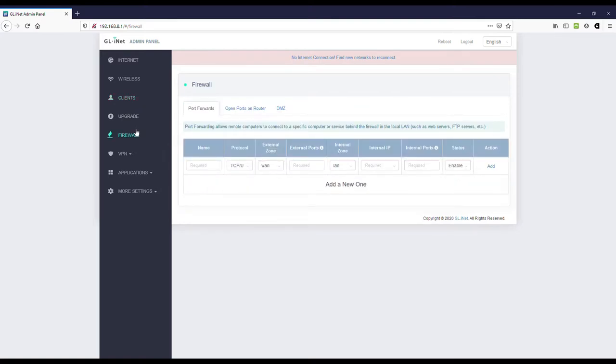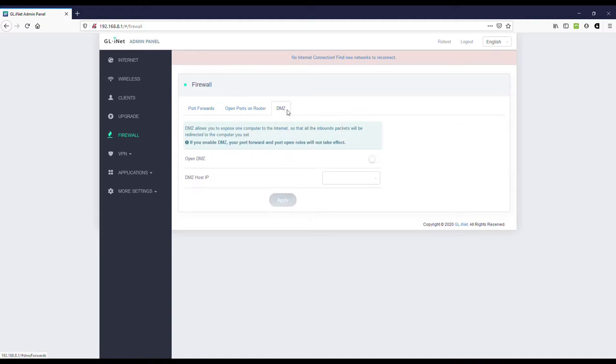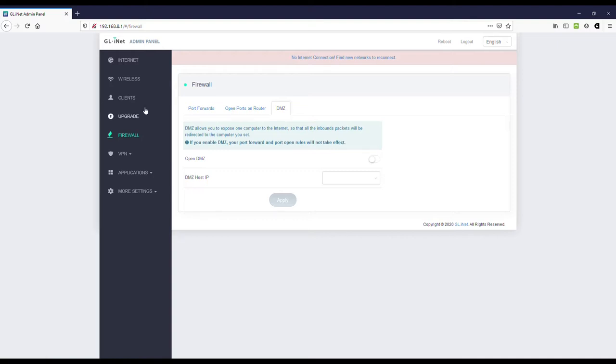Firewall. We can do port forwarding. We can open ports and we can even set a DMZ. So, we can set one IP address to be a demilitarized zone where port forwards, rules regarding opening of ports don't apply. Everything is simply available. It exposes that one device directly to the Internet with no protection. That can be a very handy feature to have depending on the situation and depending on whether or not the device itself has its own firewall and or other security features.